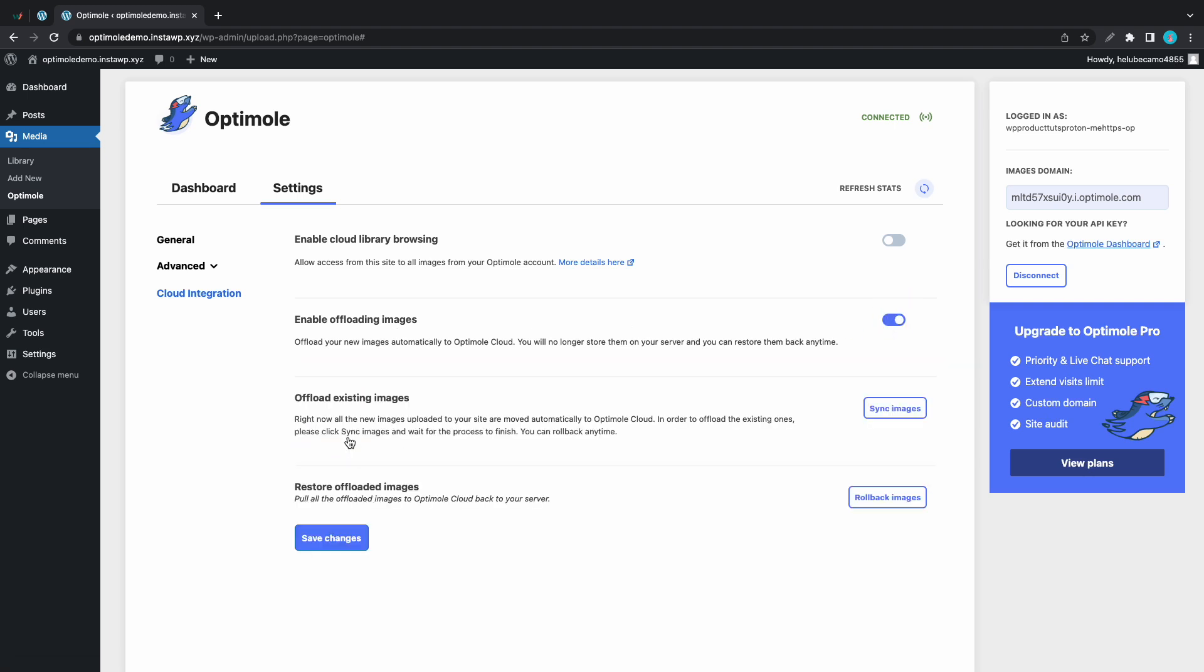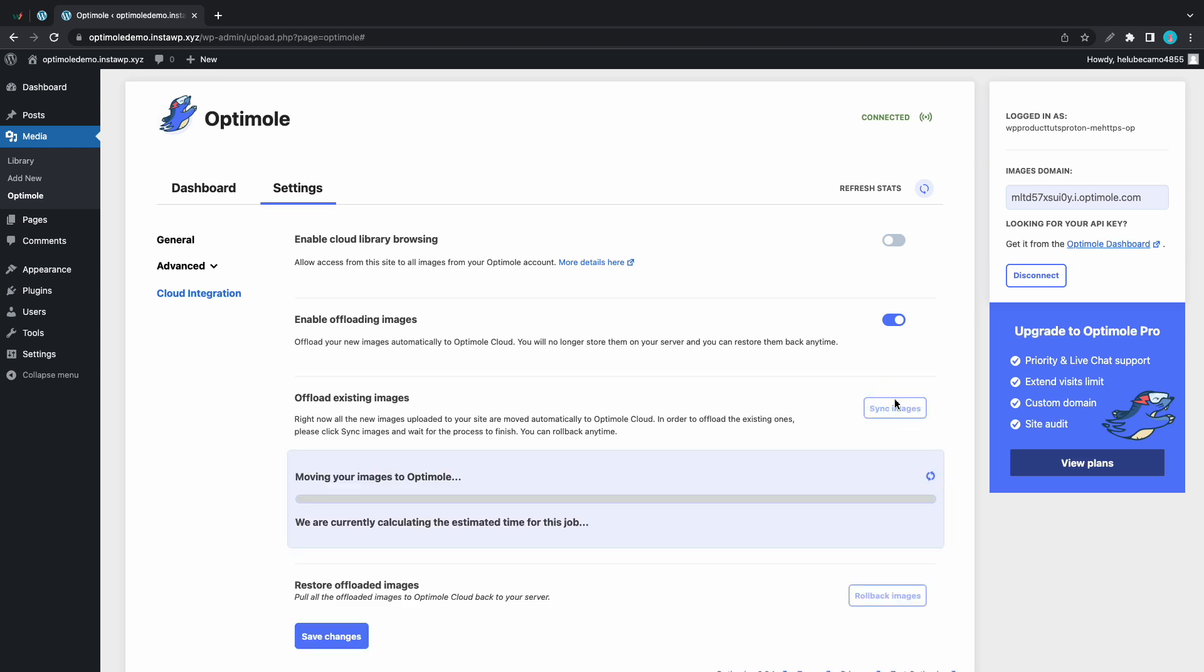Alright, now by default once this option is turned on only new images will get offloaded. If we need to offload the current ones we'll need to click on sync images. So I'm going to demonstrate this right now. As we can see we have a progress bar which shows how long we have until this process is finished and this time all depends on the number of images we need to offload. So let's quickly jump to the part where it's done.